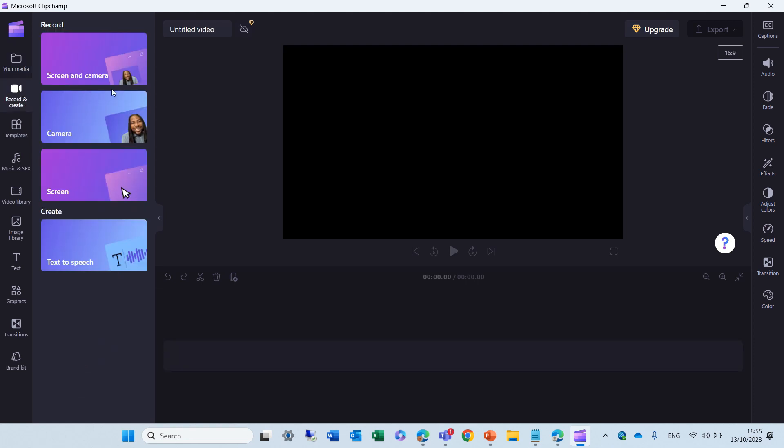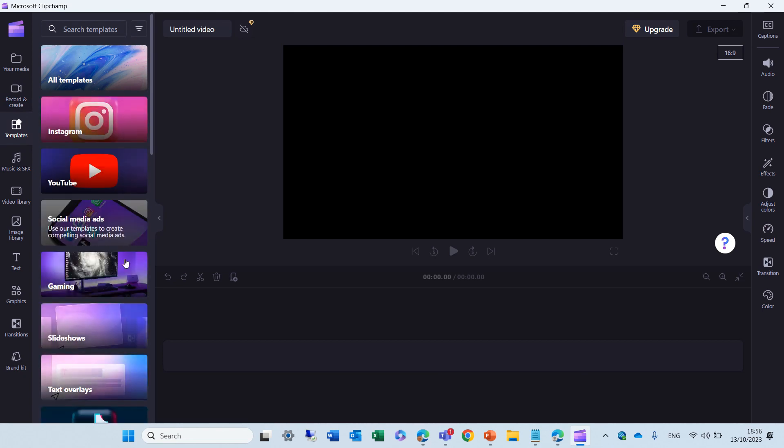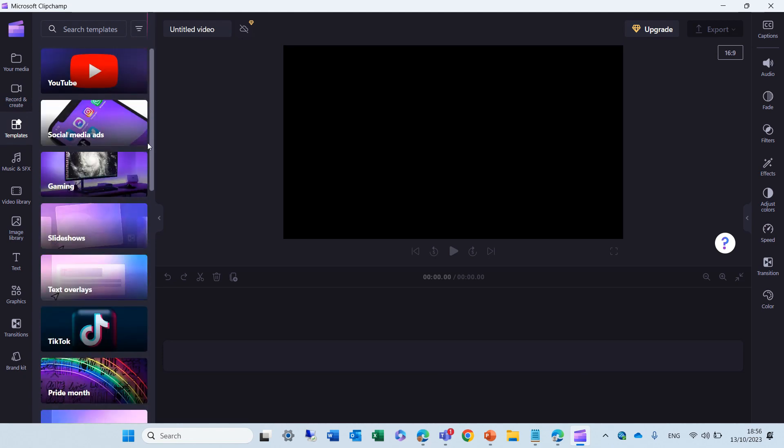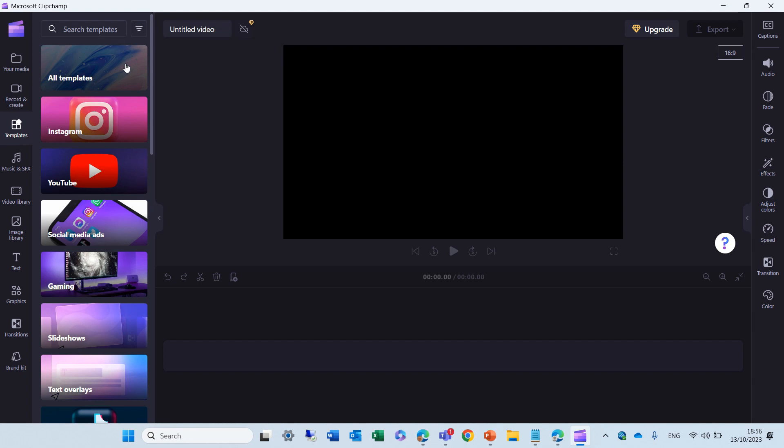So, you see, actually, here, in the recording, instead of two, I have screen and camera, camera screen, and text to speech. Here, I have templates for YouTube, Instagram, because this is meant, I guess, for things that are not only for the 365.